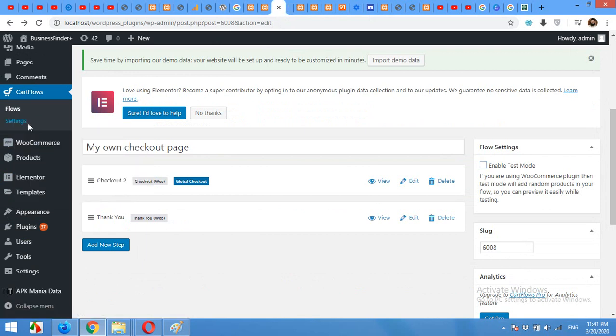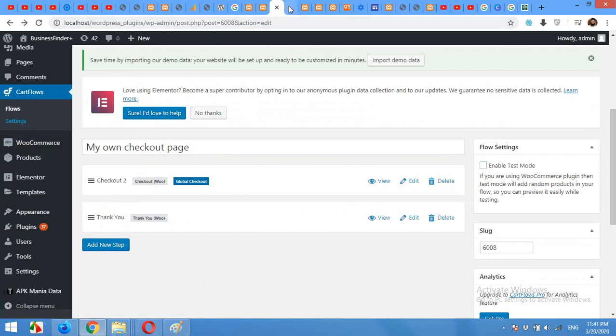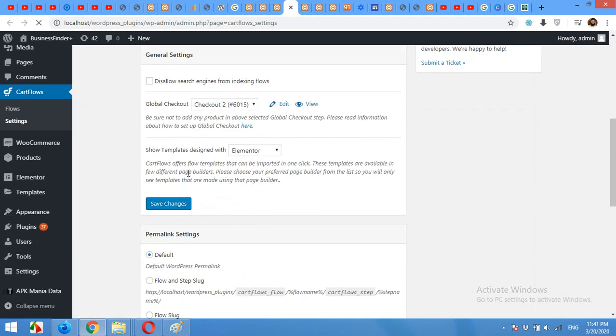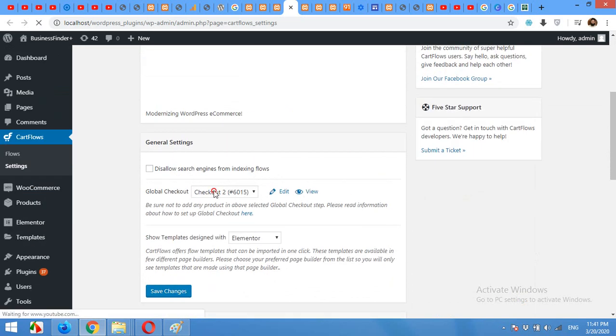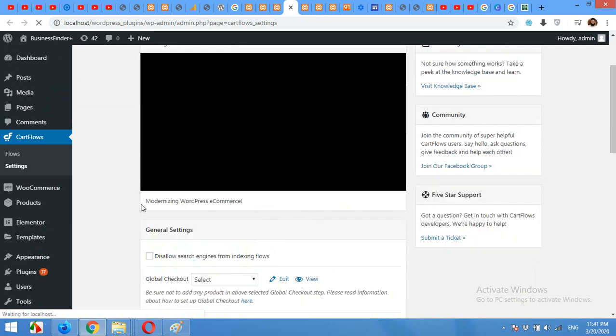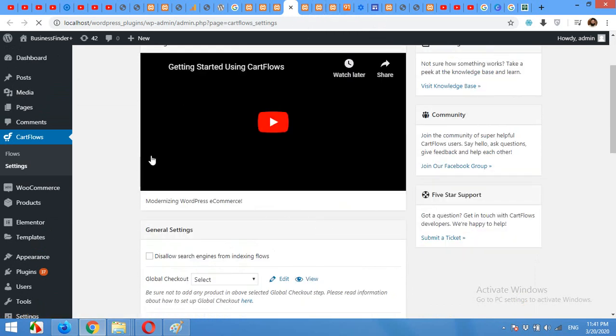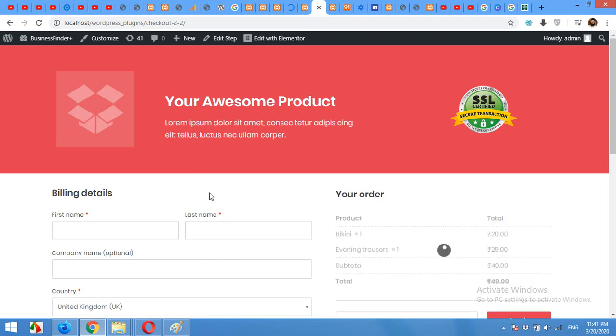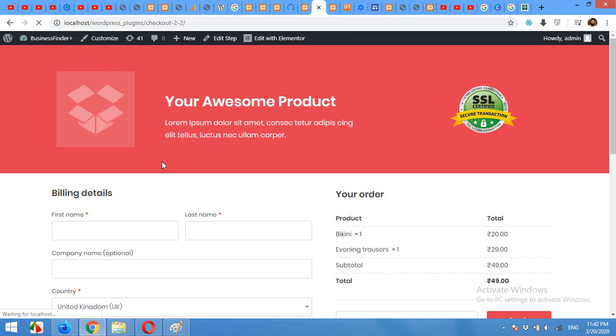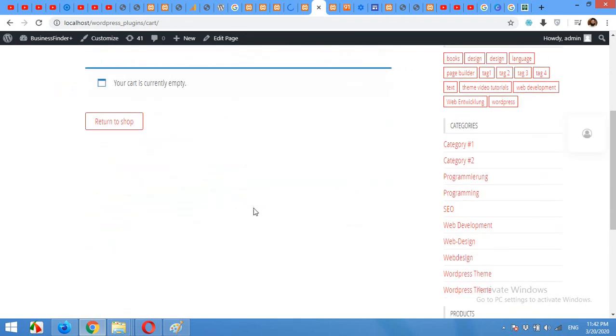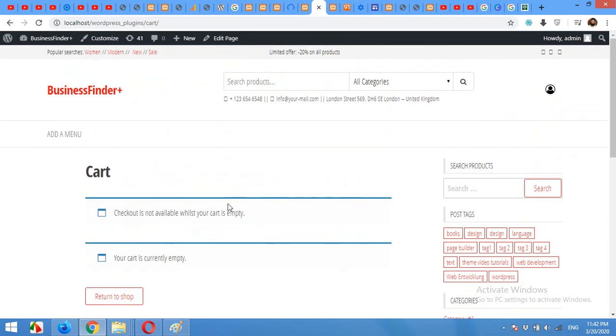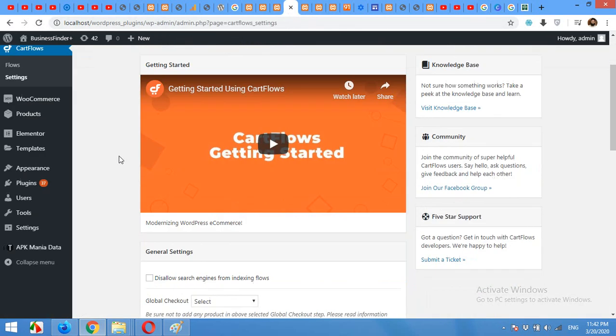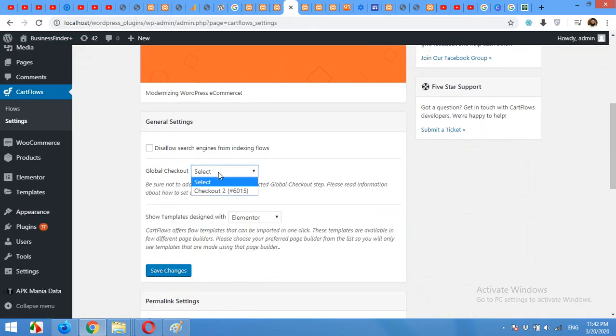Remember to select the checkout default checkout page from the flows settings. Click on Flows, Settings. I'll open it in a new tab. If it's not selected here then when you come to the checkout page, refresh, refresh the page, you will see the old checkout format.